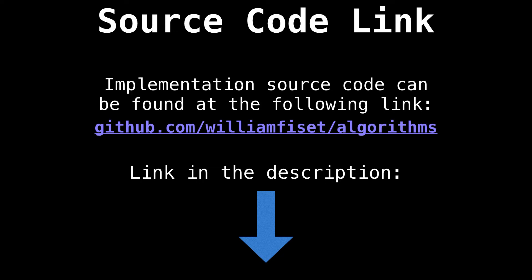All the source code presented in this video can be found on GitHub at github.com/williamfuzeta/algorithms. Also a link in the description.